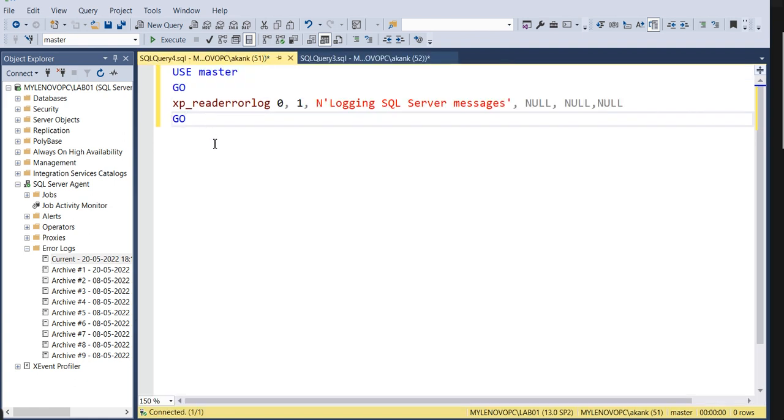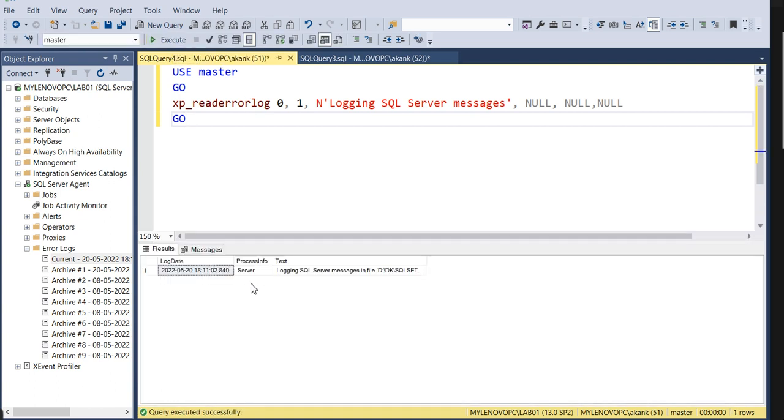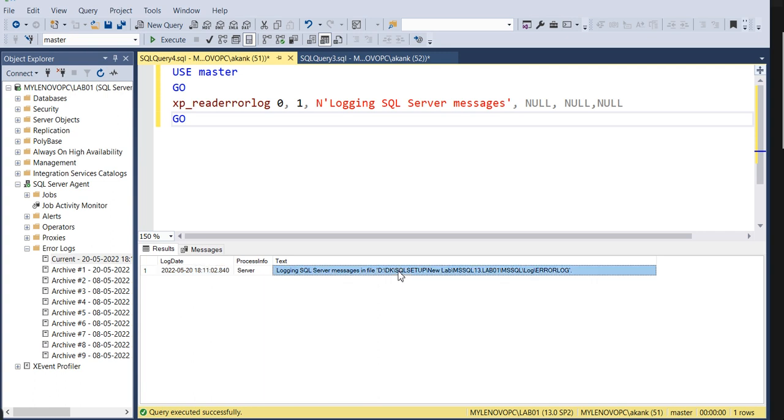This command is basically helping you to figure out where the error log is going to be for a particular instance. If you execute this command, it will give you the directory of the error logs. This command also helps to find out where it's placed. If you're not aware, newly joined, and you want to check a particular instance like lab01 where the error log is installed or captured, through this command you can figure out the directory of the logs.